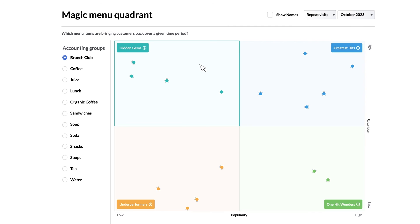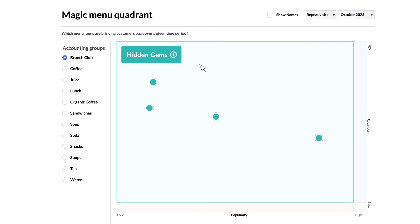Starting from the top left of our graph we have the hidden gems which represent items that have relatively low popularity which just means they're not ordered as often. But they have high retention meaning guests come back and order it again. What this signals is either you have guests with particular preferences or these items aren't necessarily catching the attention of guests but when they do they love it.